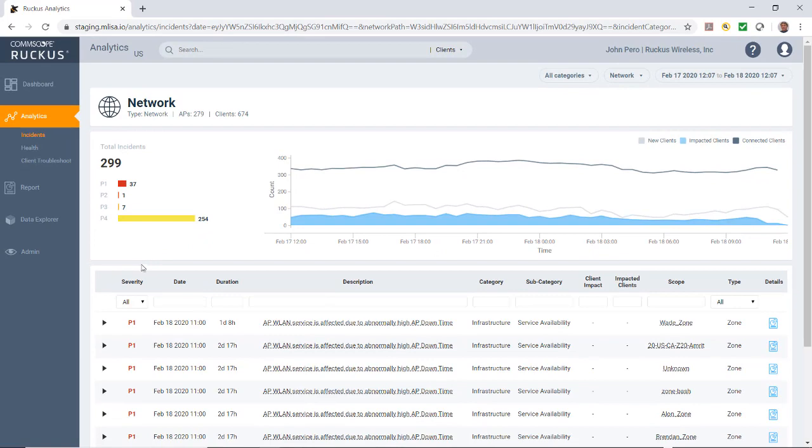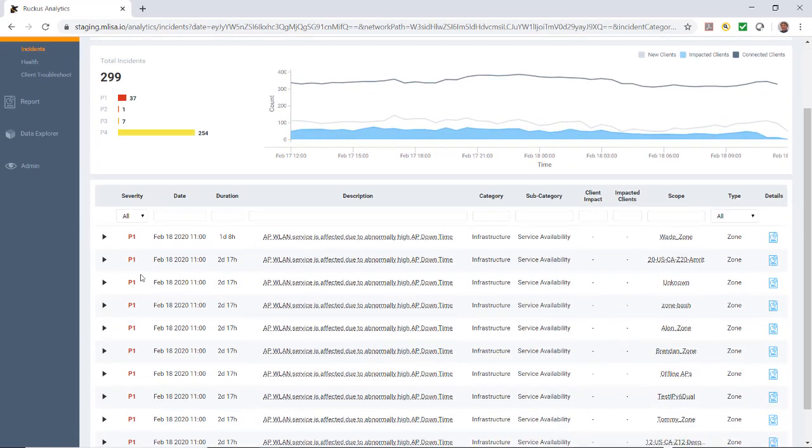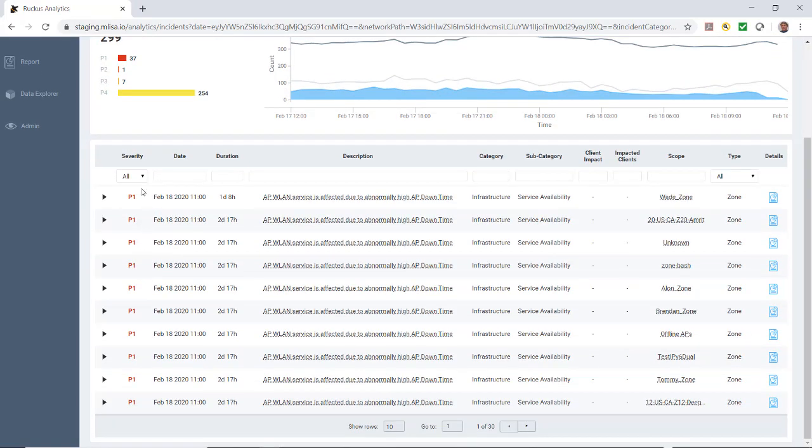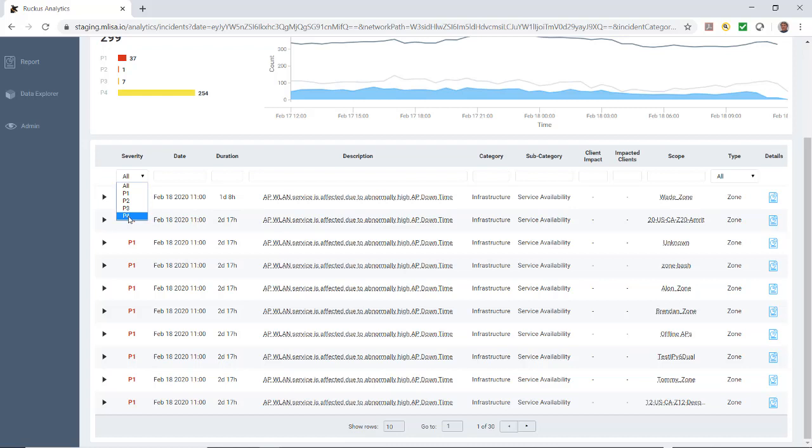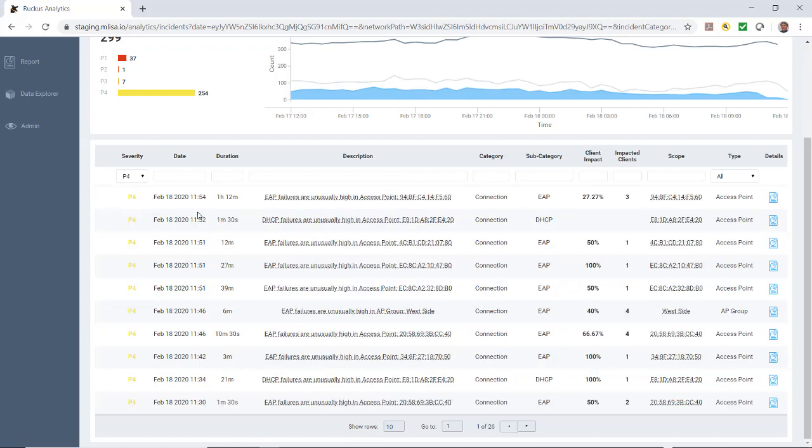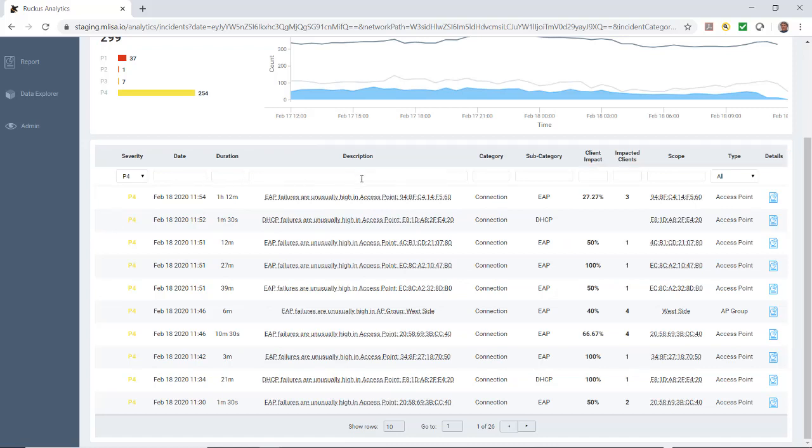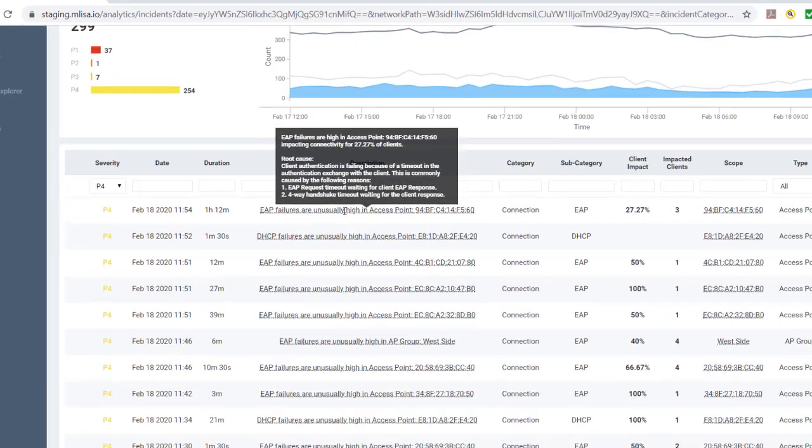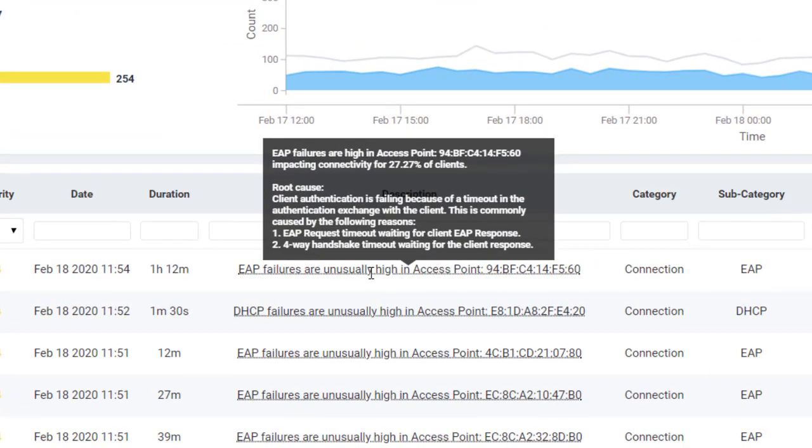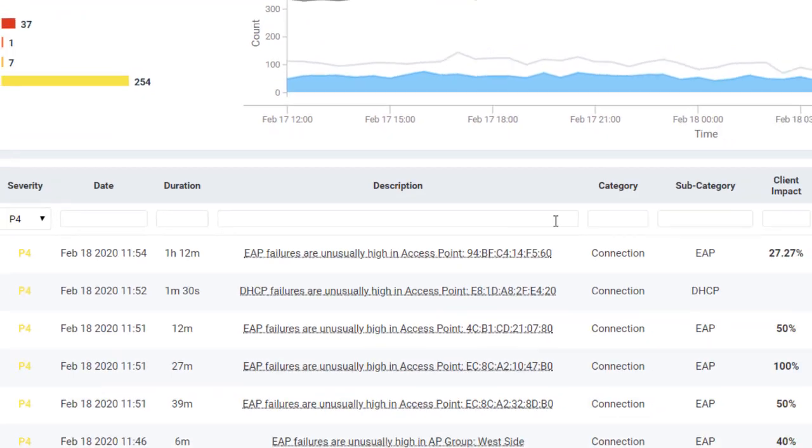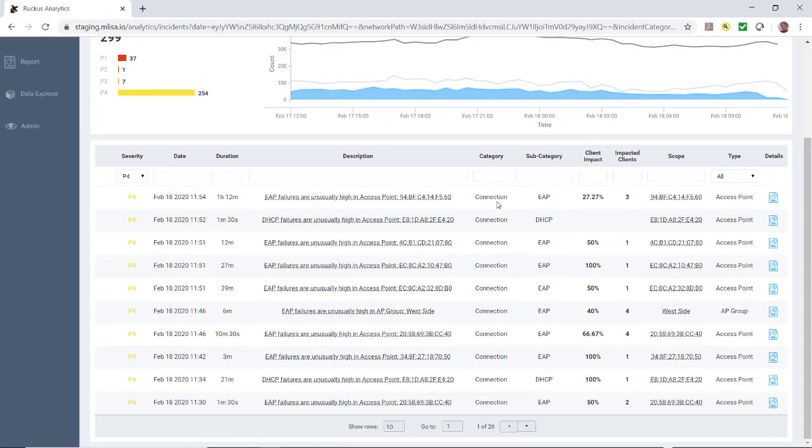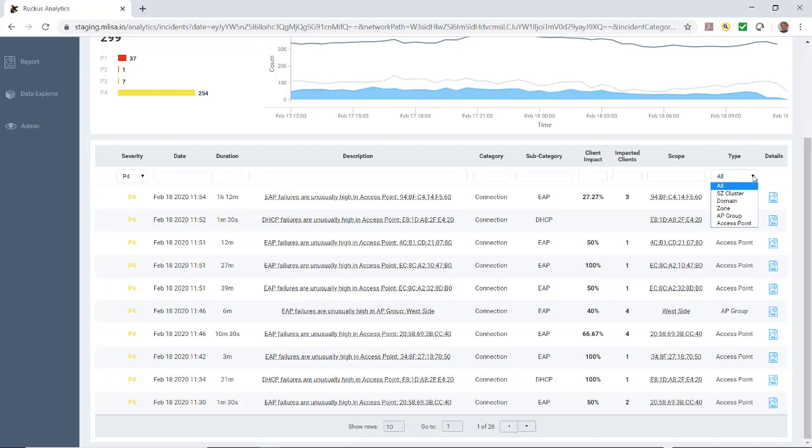Underneath this is my incident list of tables. These are sorted by severity, starting with P1, which is the most severe. I could slice and dice this. I could look at only P1, P2, P3, or P4. Let's say I wanted to look at P4. You'll notice that each incident is made up of a number of attributes. You could have date and time, description. Under description here, you have a short description, but if I roll over that, it'll actually give me a readout of what the suspected root cause is. The category, so in this case, it would be connection. The subcategory, we got DHCP, we got EAP, and so forth across the scope and the type.